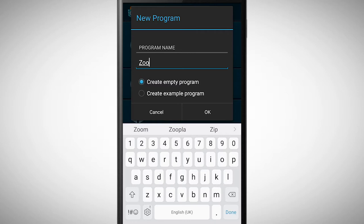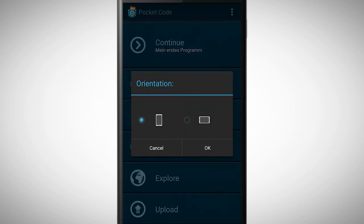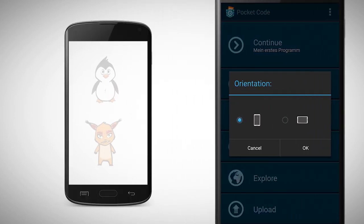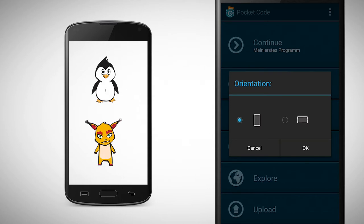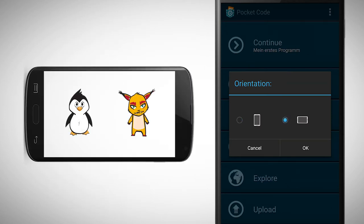Before you tap on OK, make sure that the Make Empty Program box is selected. Now you need to decide whether the program should have a portrait or landscape orientation. The orientation influences the placement of your objects.